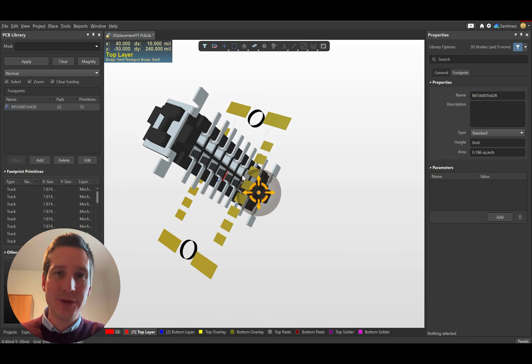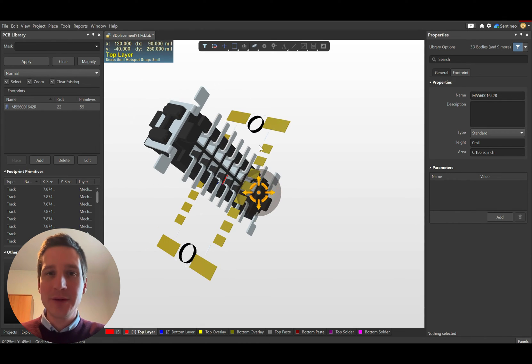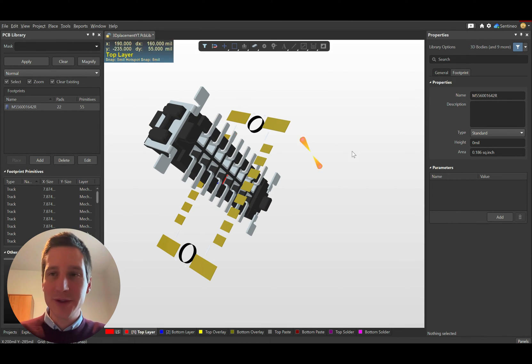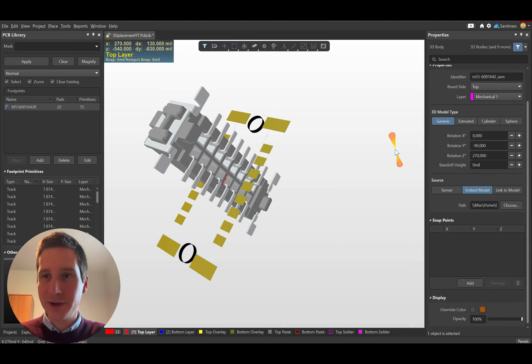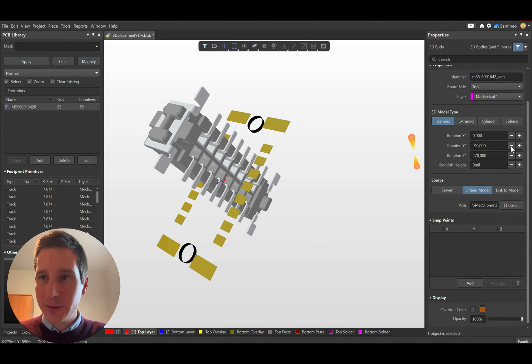You'll need to rotate it. Ideally, the best way to do that is to go to the 3D view here and start adjusting these rotation values.